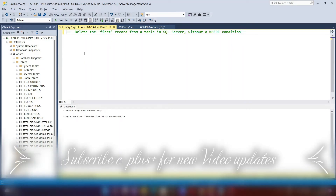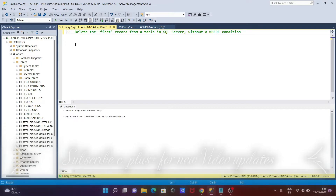Here I am going to discuss how to delete the first record from a table in SQL Server without using a WHERE condition.